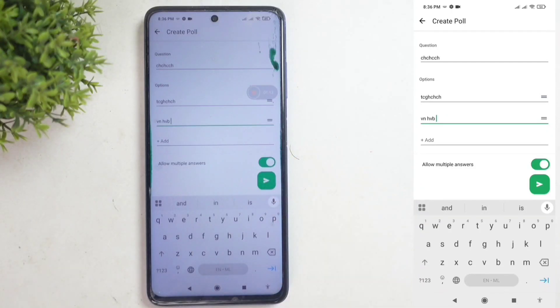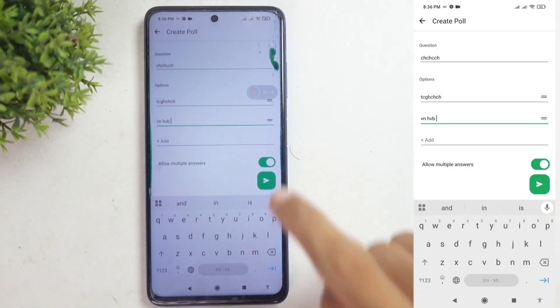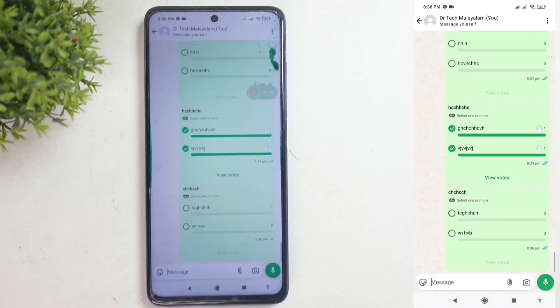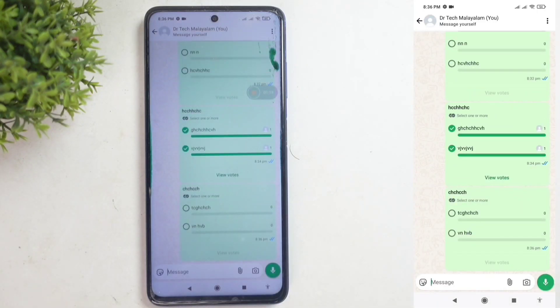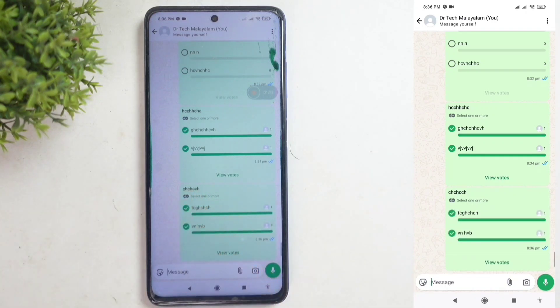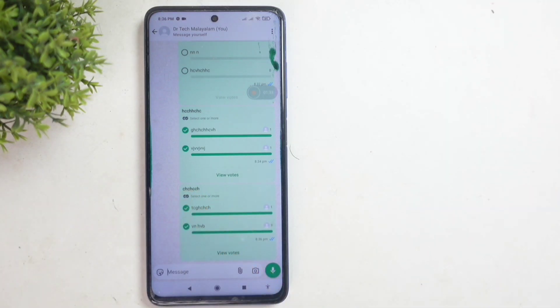Once that's done, you'll see the send button. Tap it, and your poll will be posted. In this poll, for example, I can select two answers. That's how you can easily create a WhatsApp poll that allows multiple answers.